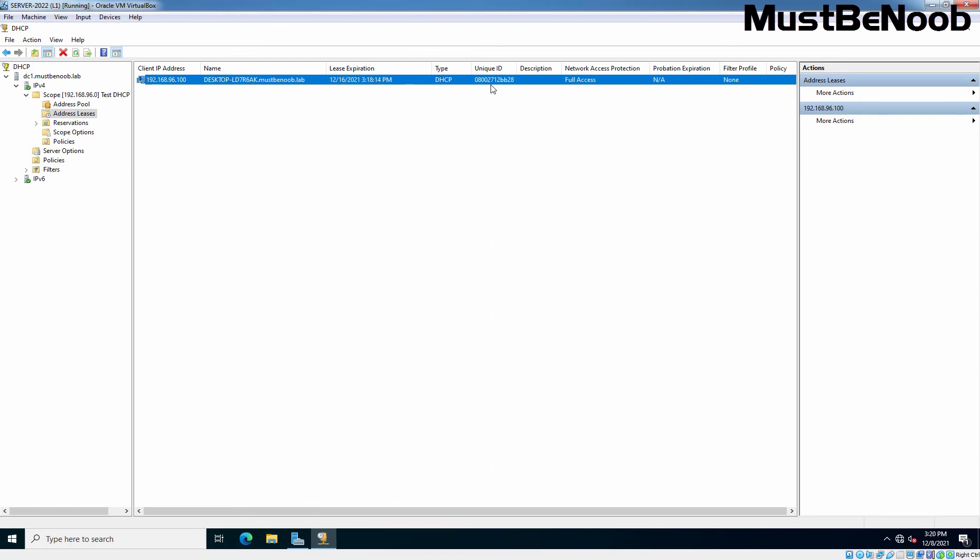That's the end of this lab guide on how to deploy DHCP service on Windows Server 2022. See you all in the next lab guide. Stay tuned for more videos like this.